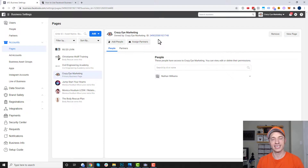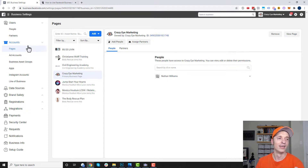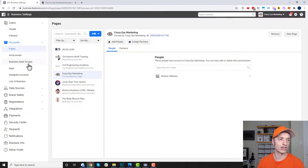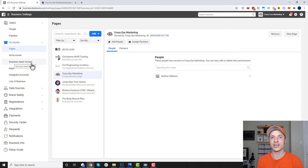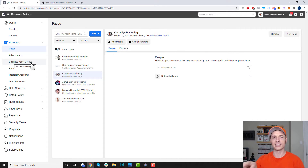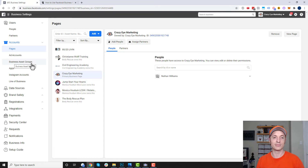And that is pretty much it for the business manager — it's not as complicated as it first appears. All you're really doing is giving people access to your business assets and connecting them all together by creating a business asset group. Hopefully you feel a bit more comfortable coming in here and playing around — you really can't mess too much up. If you found this video helpful, I appreciate any likes, comments, or subscribes. Feel free to ask questions down below, and I'll include links in the description to other videos on running ads and retargeting.